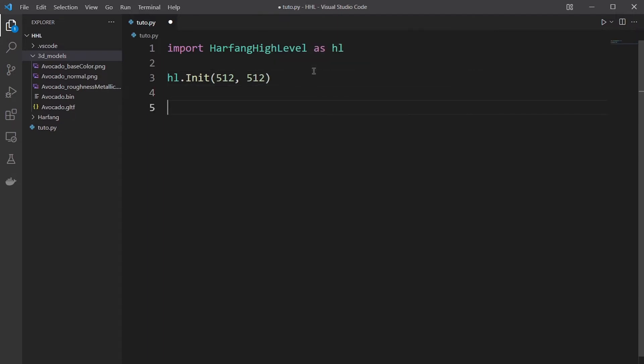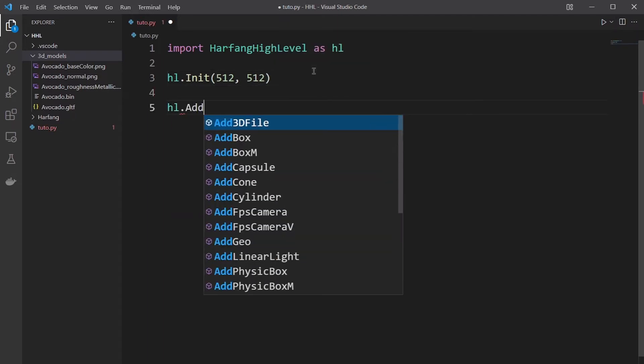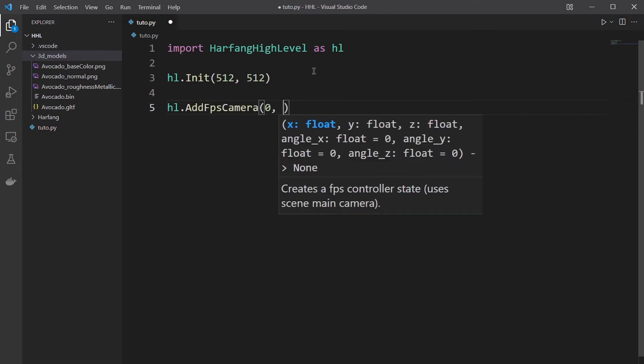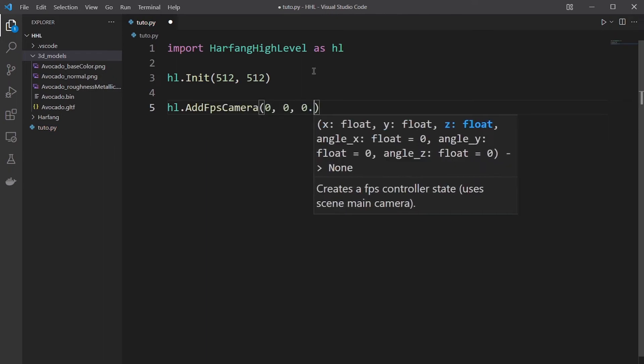And you add an FPS camera to see your model. We'll put a bit behind.